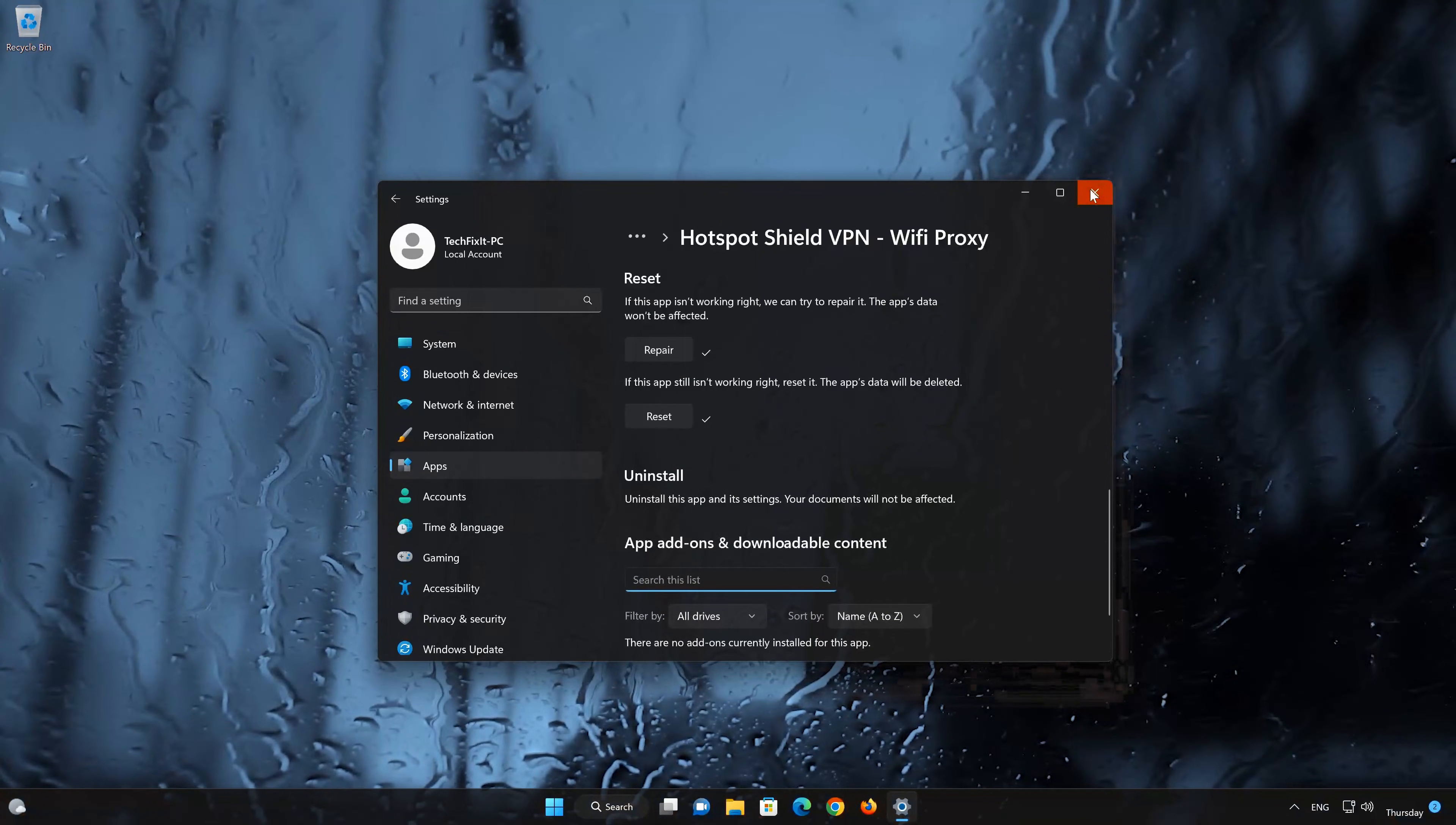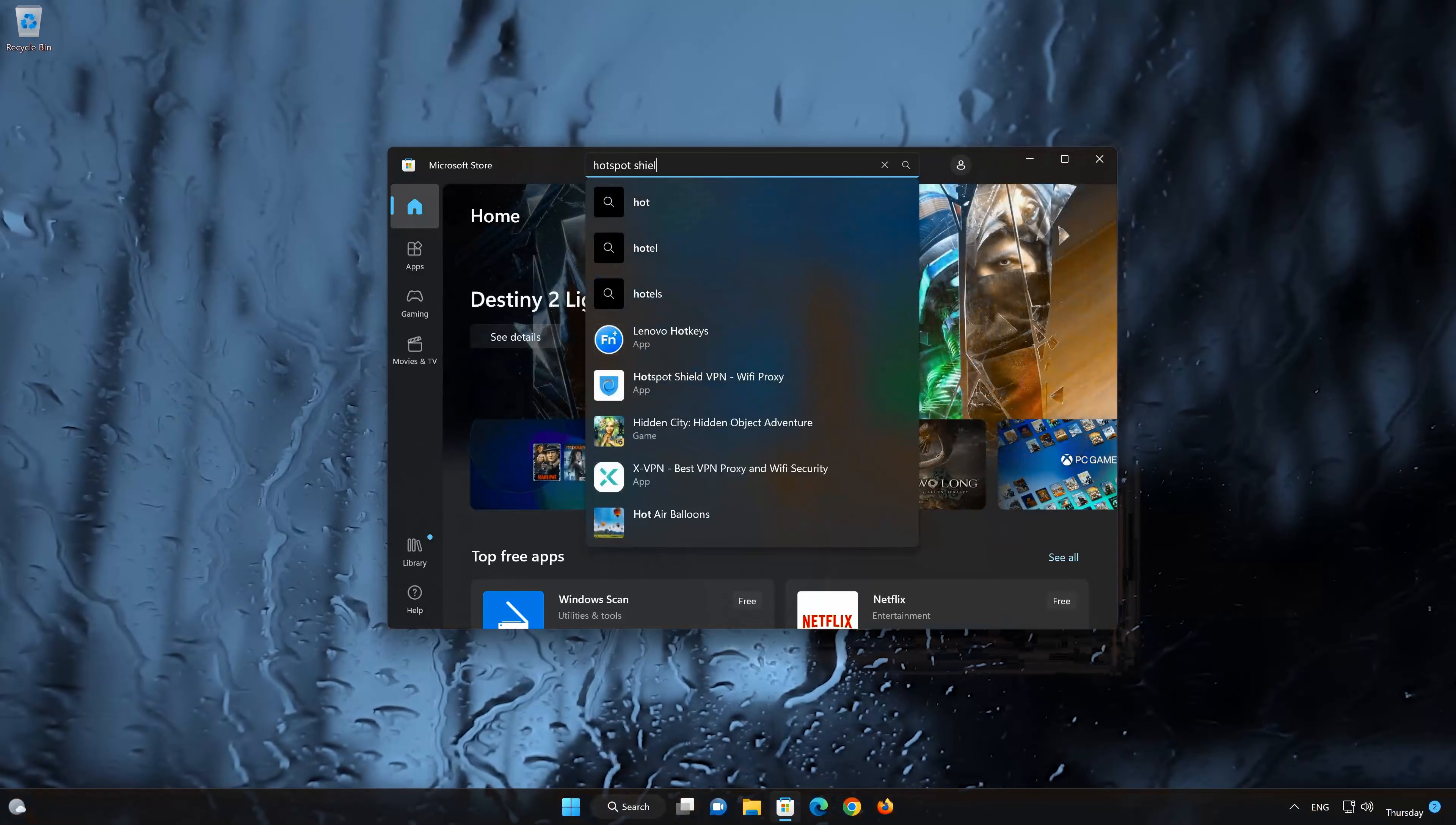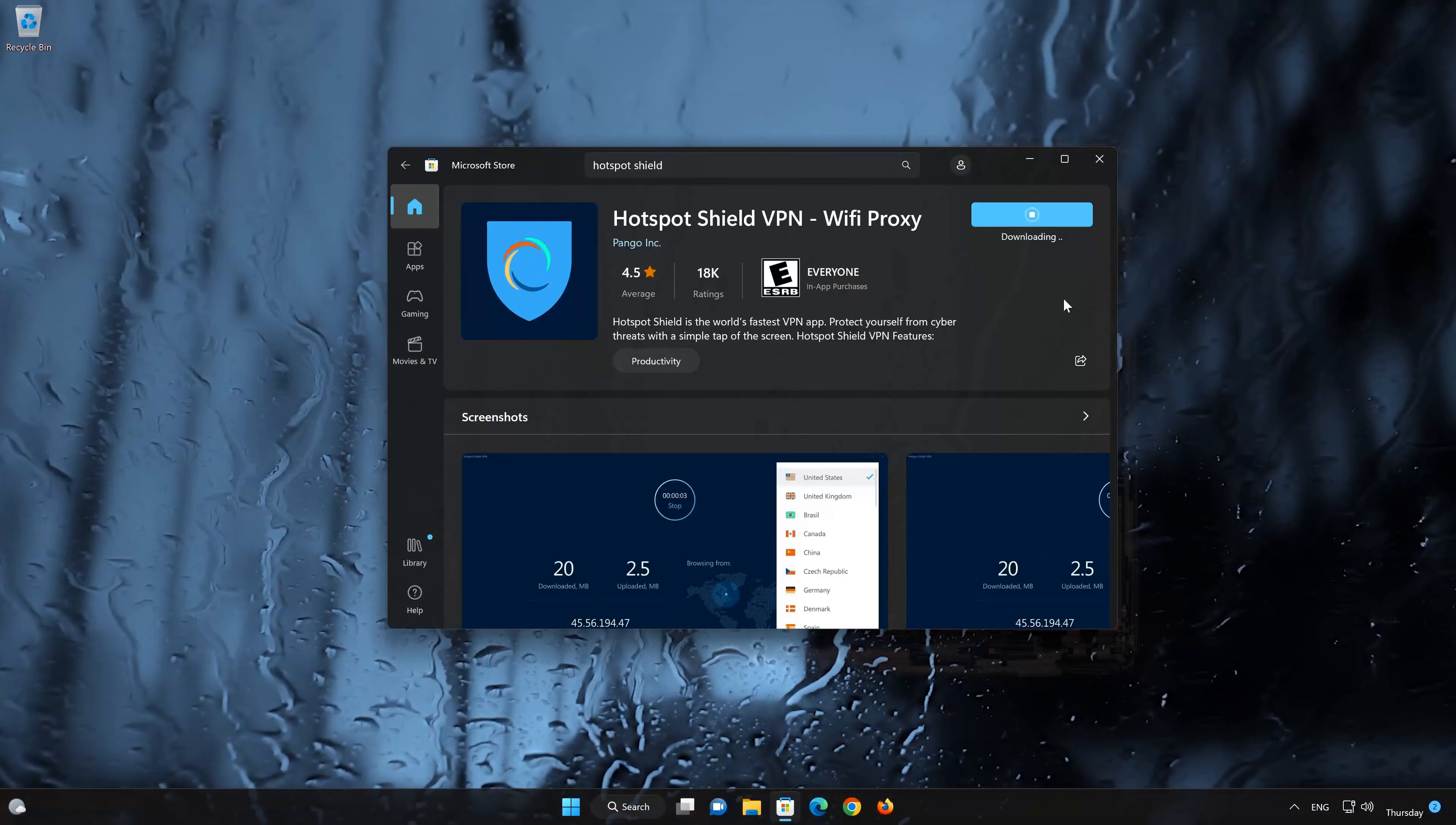Now open your Microsoft Store to download the Hotspot Shield app again. Search for Hotspot Shield. Click on Hotspot Shield. Press the Get button to start downloading Hotspot Shield. Wait for Hotspot Shield to be downloaded and installed.